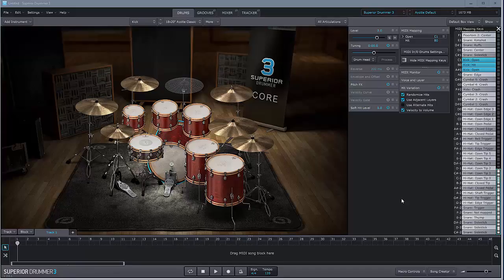I hated Superior Drummer 2. I just loathed it. The sounds were all well and good, but the software was so clunky, it just made me miserable. I'd rather go to the dentist than play around with Superior Drummer 2. The change, I can't begin to say how great the change is.